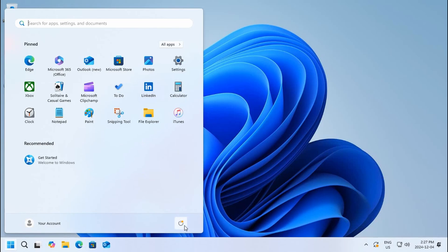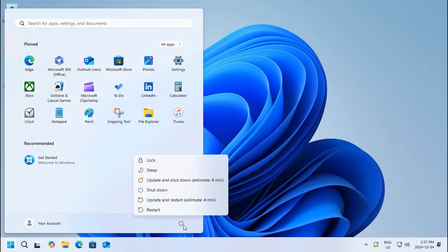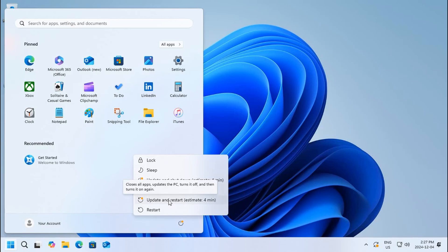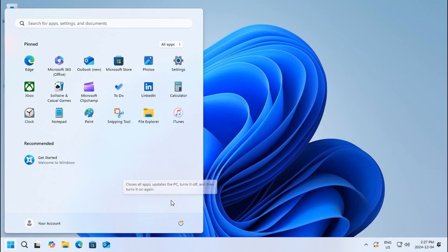So let's go ahead and get those updates installed, and you've had an introduction to the beginning of Windows 11.